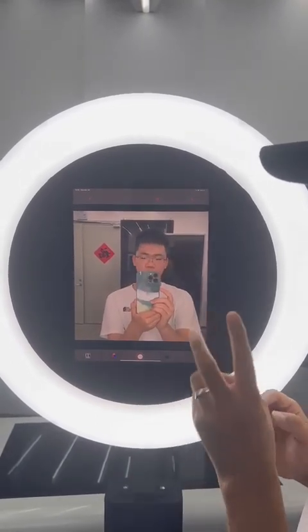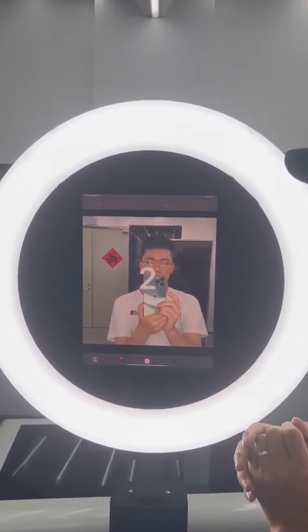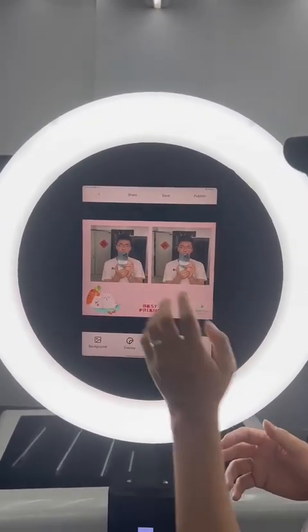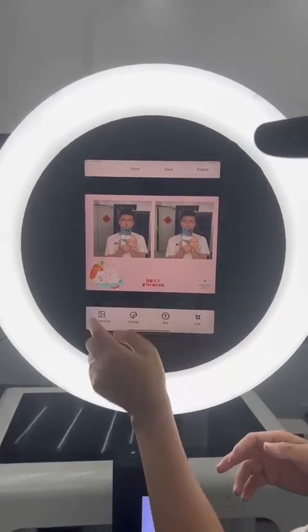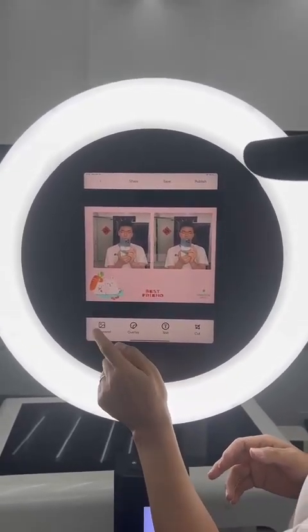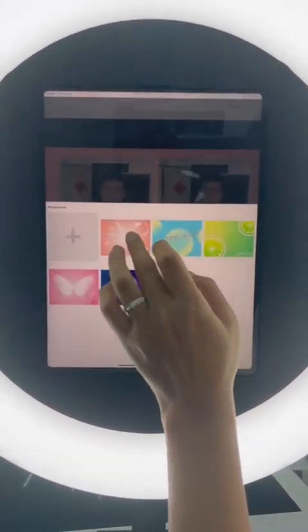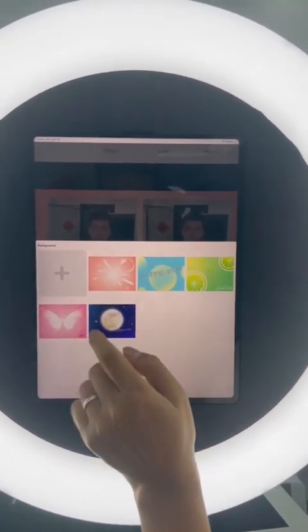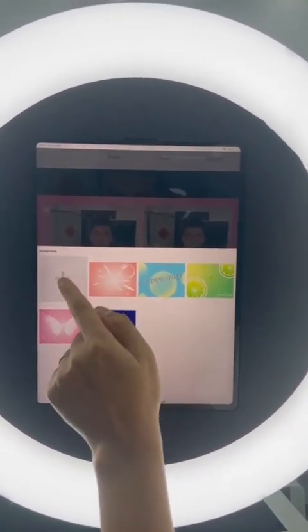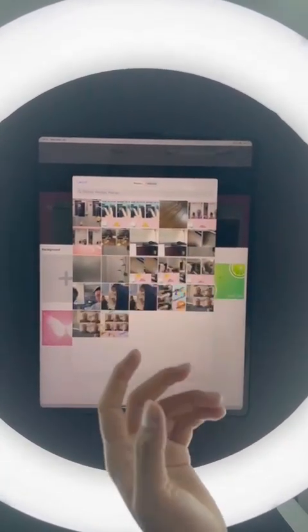It will take two photos, so there are two photos, and it looks like that. You can also choose different backgrounds, or you can choose a local background from your mobile phone or iPad.